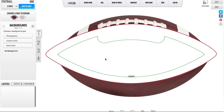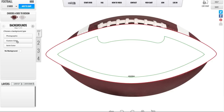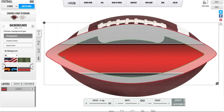Step one consists of selecting a background for your ball. There are four options: a photographic background, a custom color background, a solid color background, or no background. A photographic background is a picture that has been formatted to fit perfectly on the sports ball. You can navigate through these by using your left and right arrows, and once you find a background you like, simply click on it and it will be automatically populated to fit your sports ball.